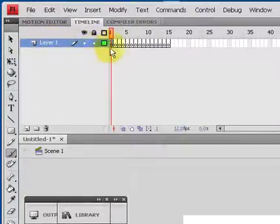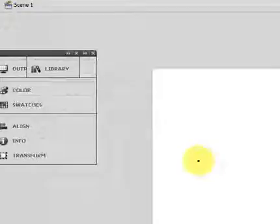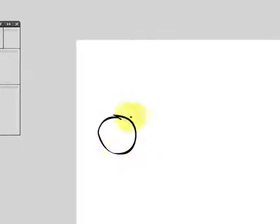So we're going to click on the first keyframe. Then we'll make sure paintbrush is selected. Then I'm going to go down here, and I'm just going to draw something. And right now I'm just going to draw a circle. And I'm going to make this circle move from one side of the stage to the other. So I've drawn one circle.